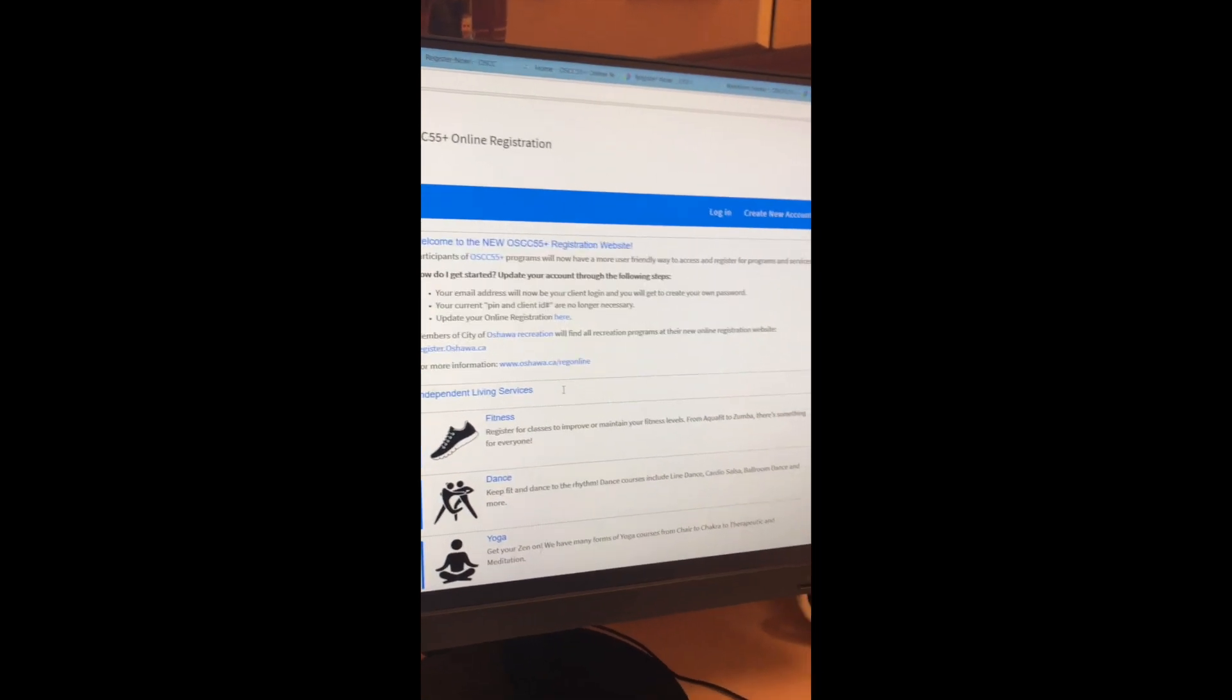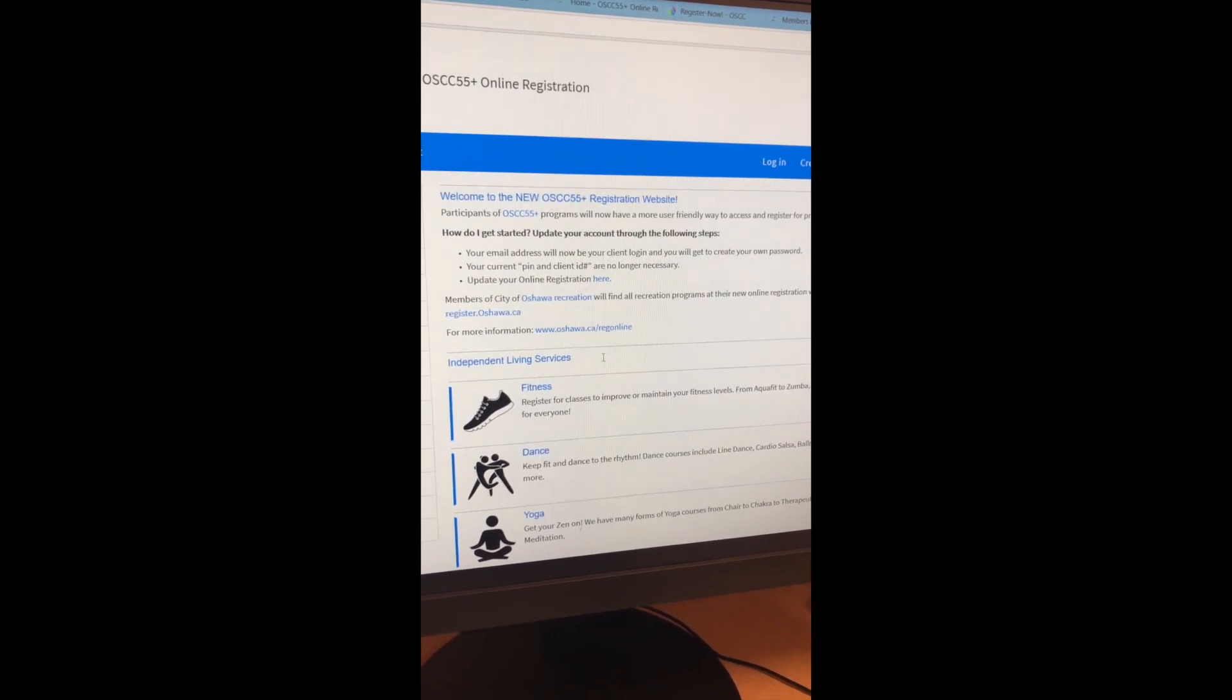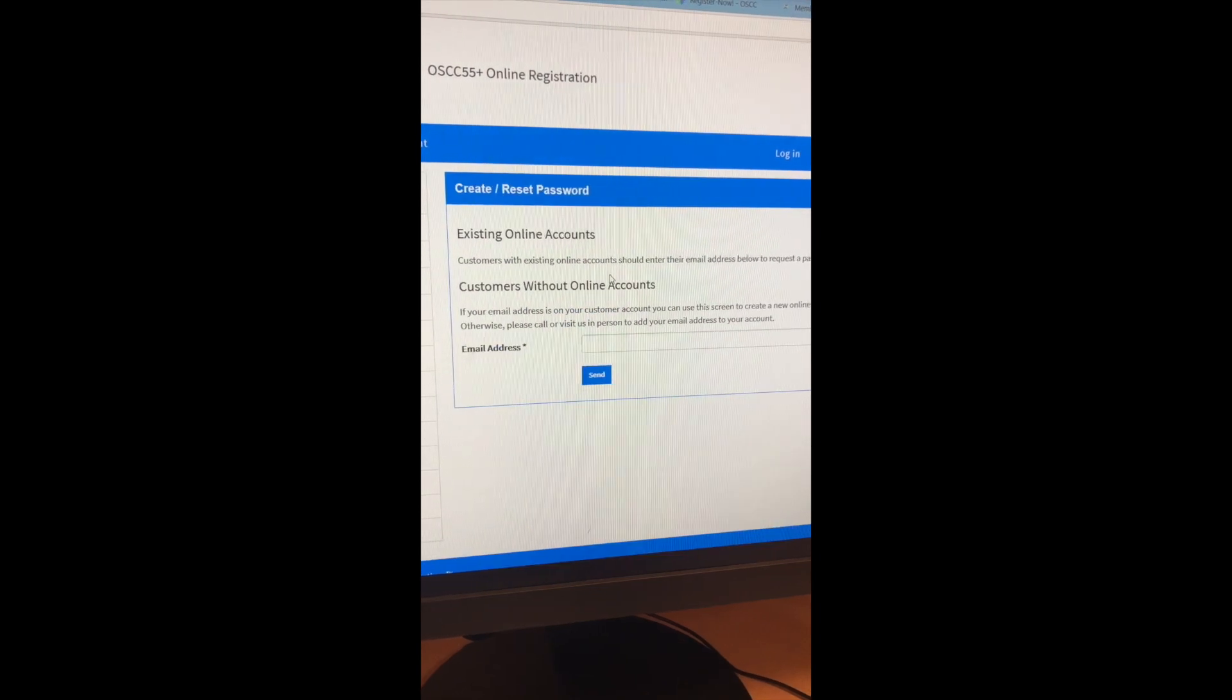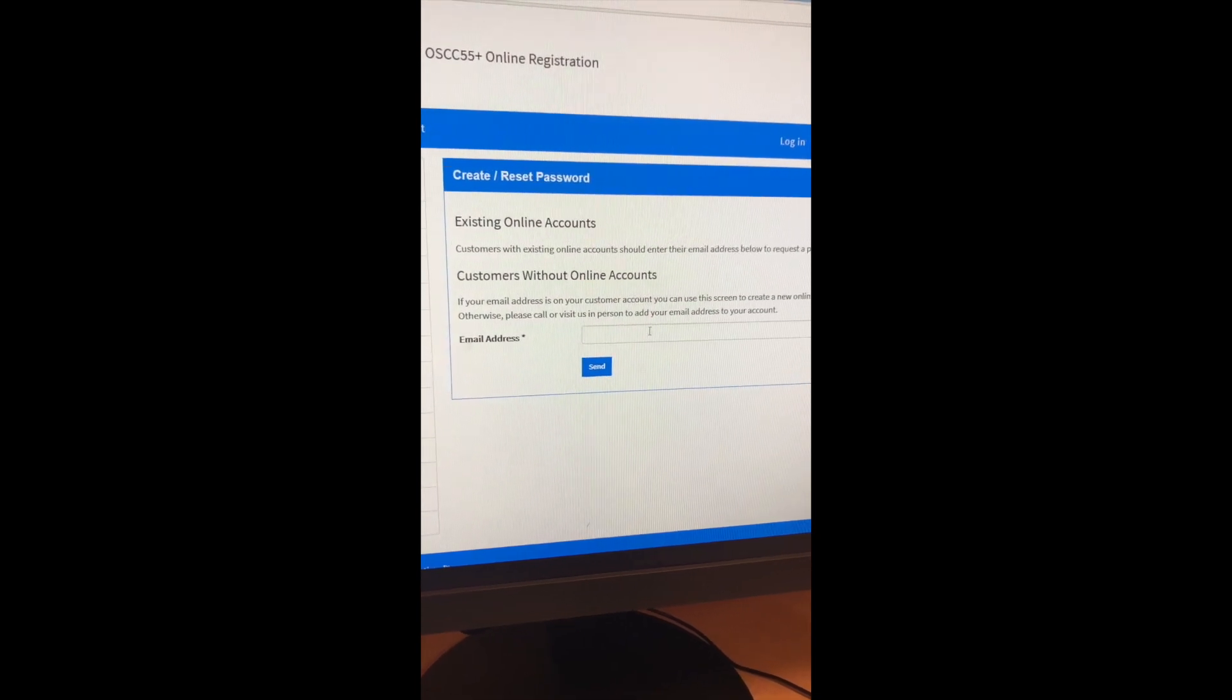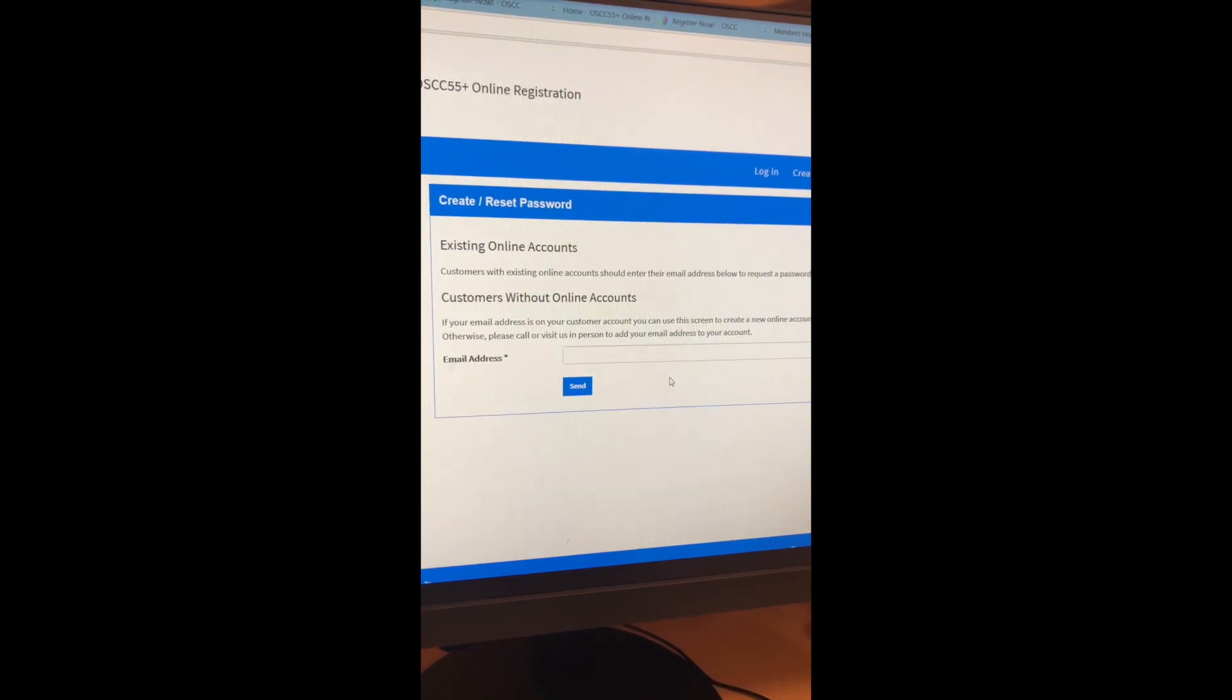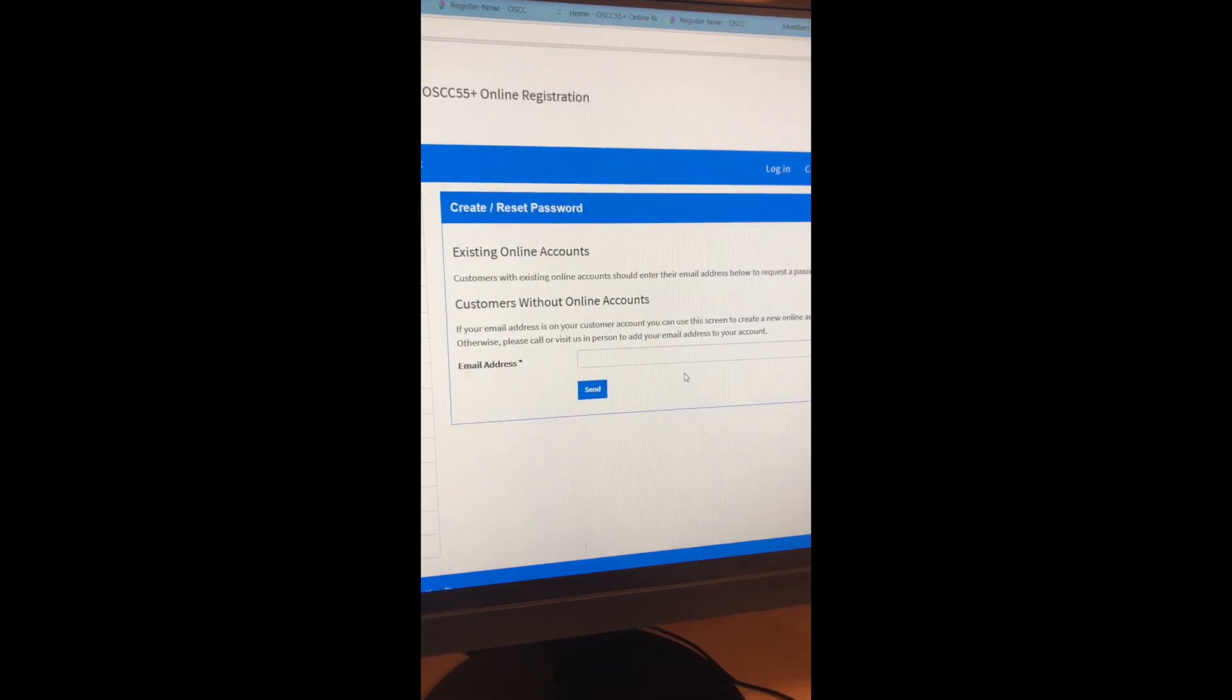So when you received your membership, hopefully you gave us your email address and you're able to log on. If you're not sure, you just click here to update your online registration and you basically would type in the email address that you gave us when you registered, click send. If you wait about 15 minutes, you'll get an email back that prompts you to create your password and then you're all set to go. If you're not sure if you gave us an email address, give us a call and we can look that up for you.